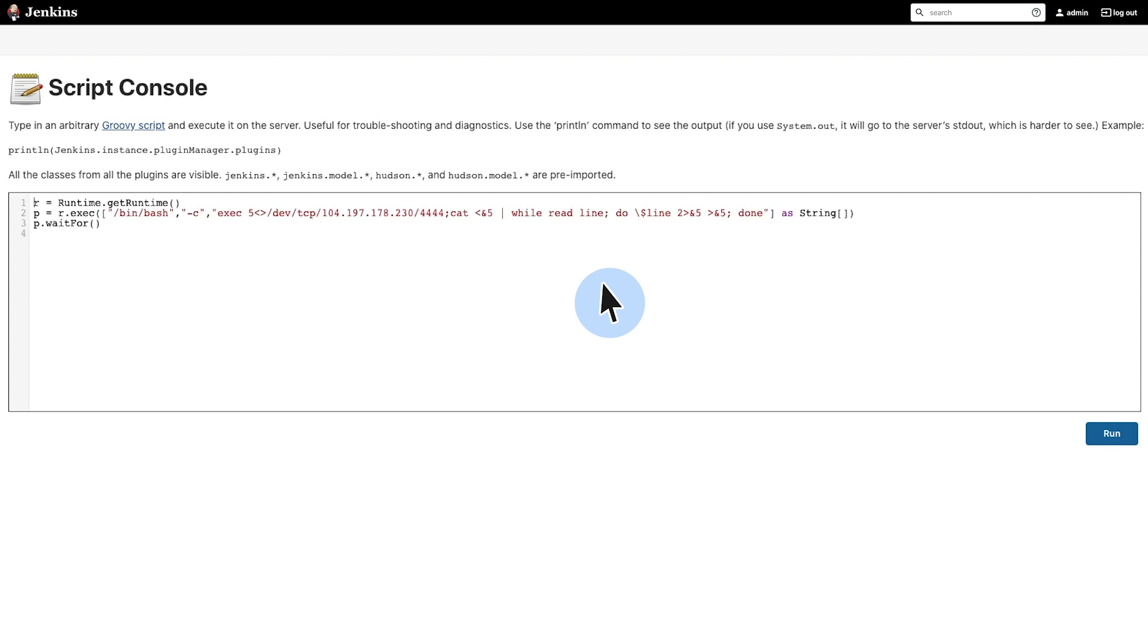we'll enter the reverse shell script with my Linux machine's external IP. I'm going to copy-paste this part of the code. Once I've done that, then we will click the button here, run. So we've now run the reverse shell script and we should have access to the Jenkins server from the Linux machine.